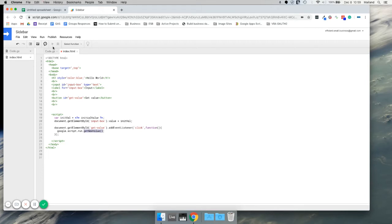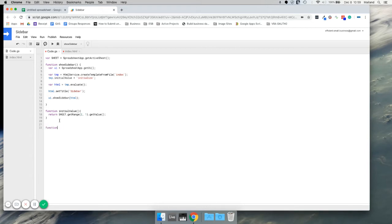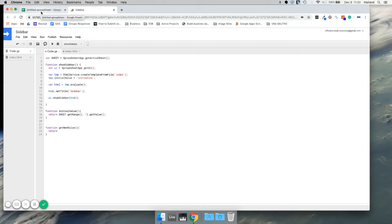So when we click our button, it's going to come over here and we need to return a value. Let's go back to our spreadsheets. I set something up here — it's pulling an initial value from the range. We set up a global variable to get our active sheet, we're getting the range which is the second row in the first column, and we're getting that value.